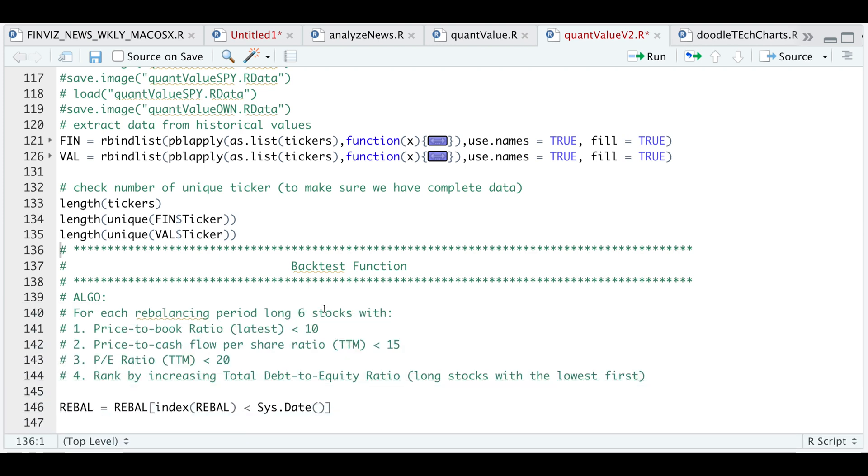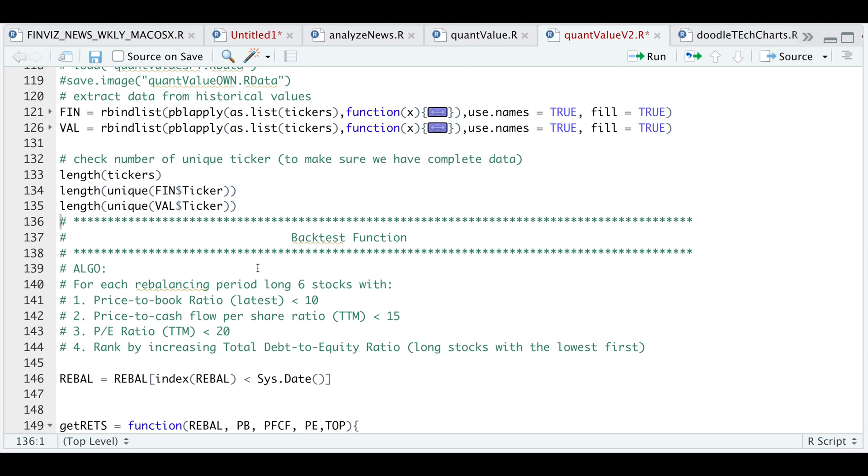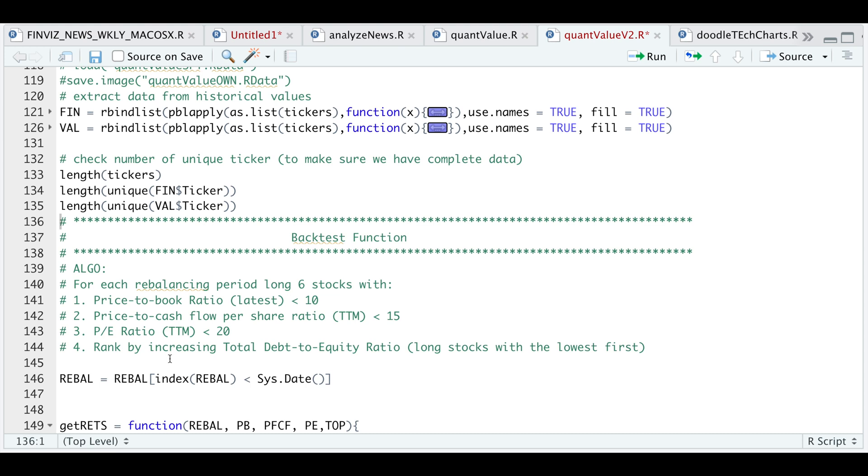So for the actual back test, this is the algorithm. So at the end of each month, I'll look for those stocks that meet this following criteria. One, it has to have the price to book ratio, the latest less than 10. Number two, the price to cash flow per share ratio in the last 12 months must be less than 15. And the price ratio in the last 12 months should be less than 20. And after I subset those stocks at the end of the month, I'll go ahead and rank these by total debt to equity ratio. So I went along those stocks with the lowest debt to equity, but you could play around with these levels here in the function I created.